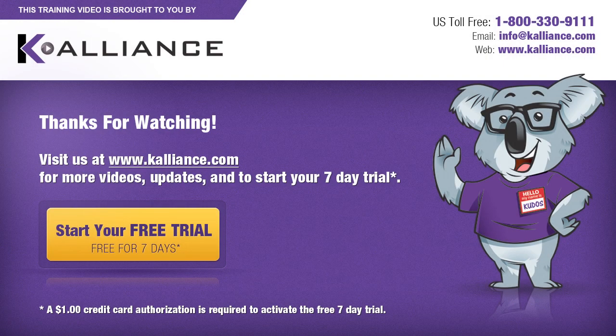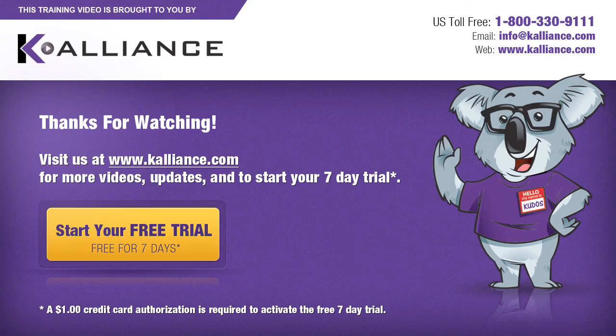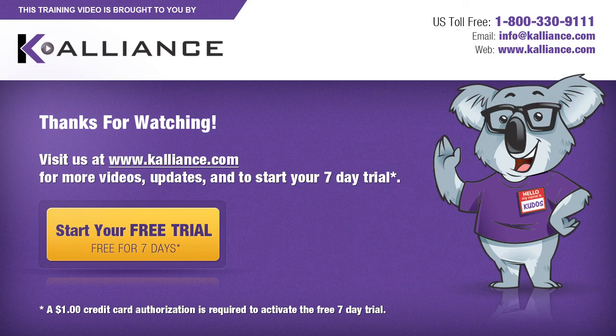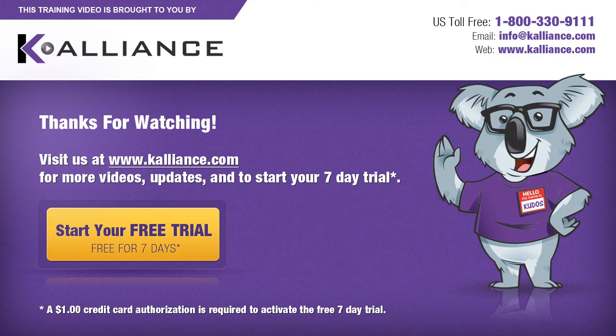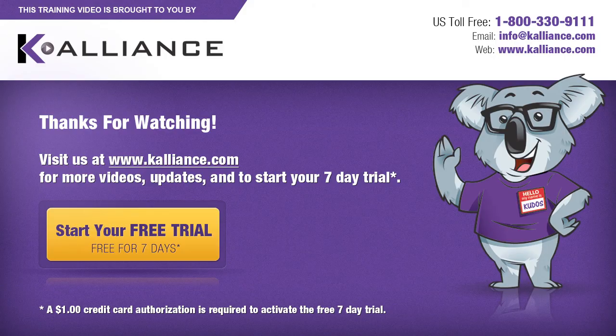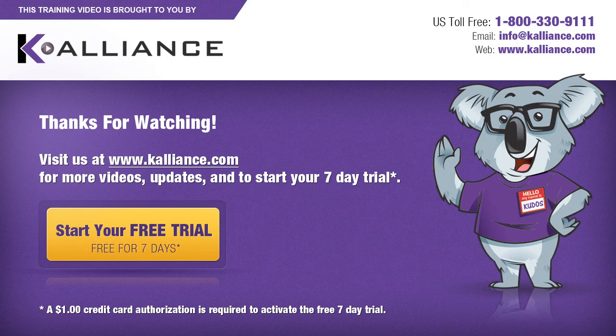We hope you enjoyed this preview video. Please click on the like button below if you did and subscribe to our YouTube channel. Be sure to visit us at www.kalliance.com to sign up for your free seven-day trial today. You could learn a lot in a week.